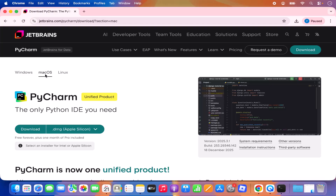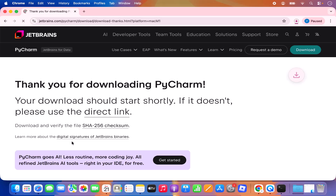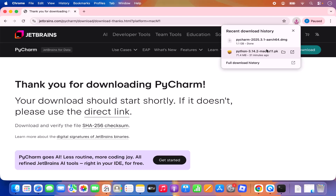Here you can see it has detected that I am on the Mac operating system, so it has already selected that option for me. Under downloads I have these options. Nowadays all Mac operating systems have Apple Silicon chips, so I'm going to use the Apple Silicon chip option, which is going to start the download of the PyCharm IDE .dmg file. It's around 1.1 gigabytes, so it can take some time depending on your internet speed.